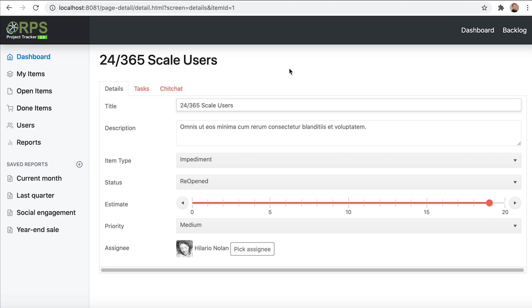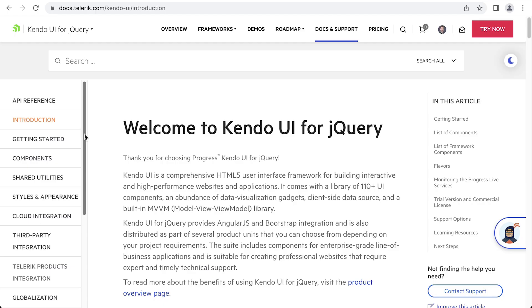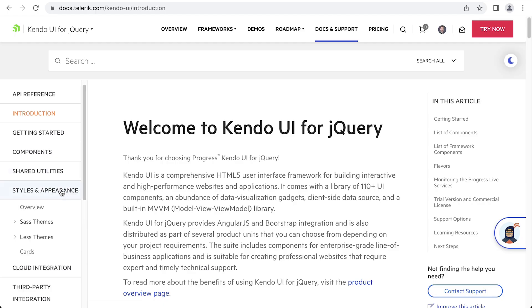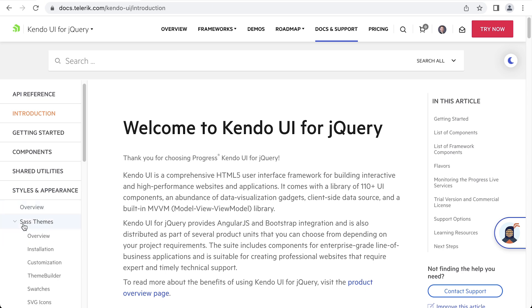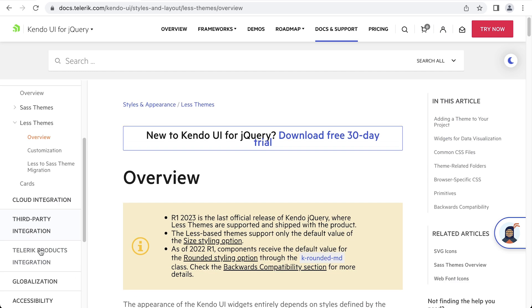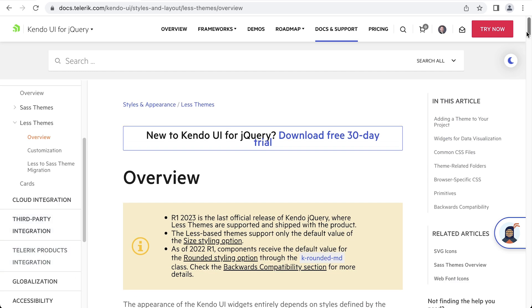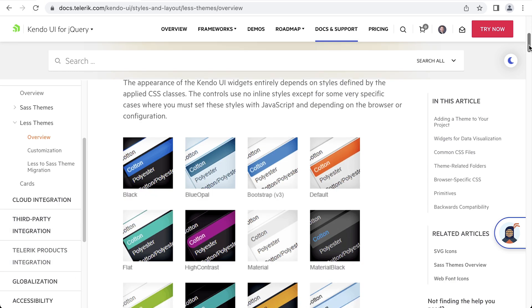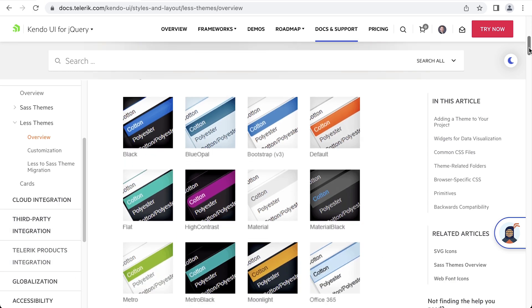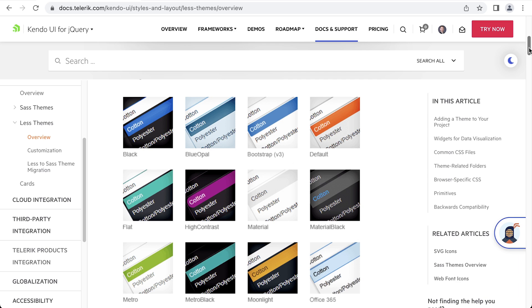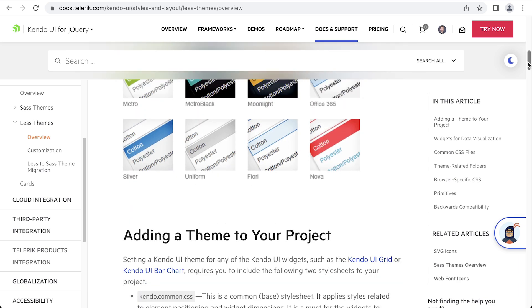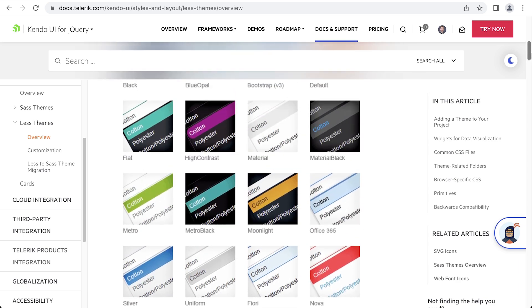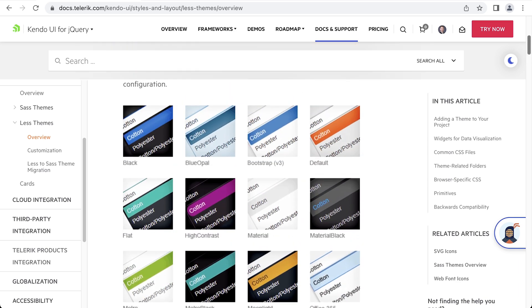Luckily, Kendo UI comes with a Bootstrap theme right out of the box. Now we're going to update the theme we're using, but there are quite a few options available. Let's head over to the documentation. Under style and appearance, you have some options here: LESS-based themes and Sass-based themes. I'm going to discuss LESS-based themes real quick. These are the older themes that are available. As you can see, there are quite a few to pick from.